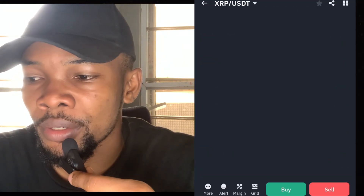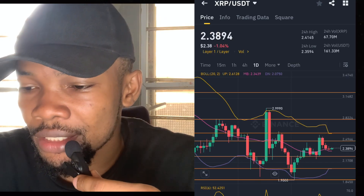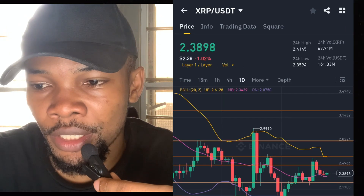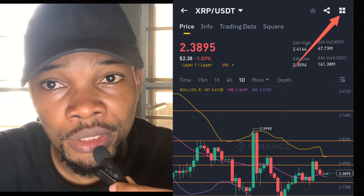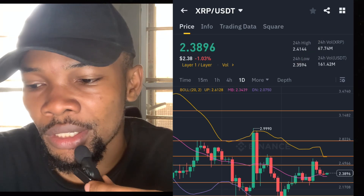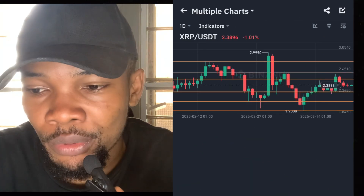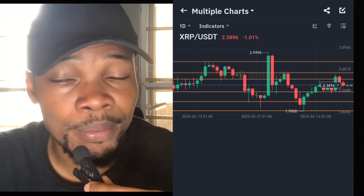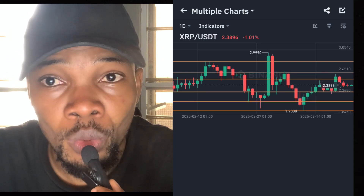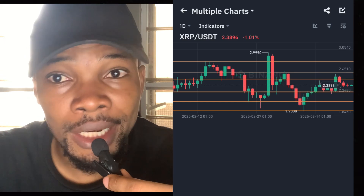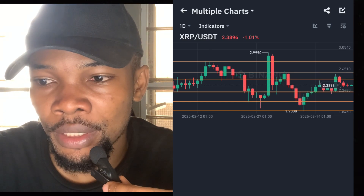When I click on XRP, click on the particular coin, it's going to open like this. The next step is to come to this place where you find multiple windows or multiple charts and you click on it. When you click on that multiple chart option, you can see Ripple is going to come first because that is the one we are looking at.